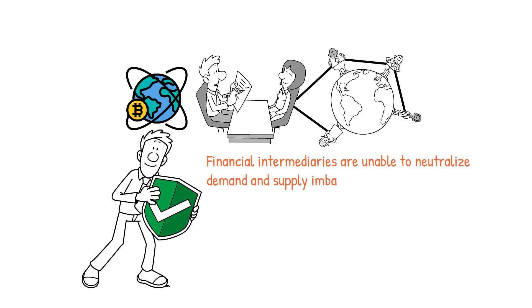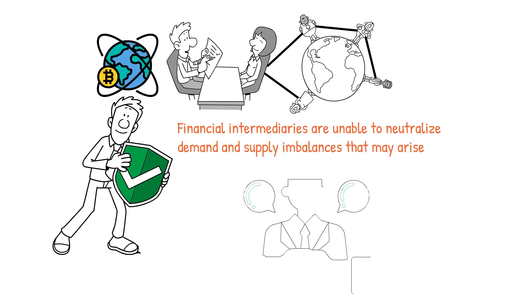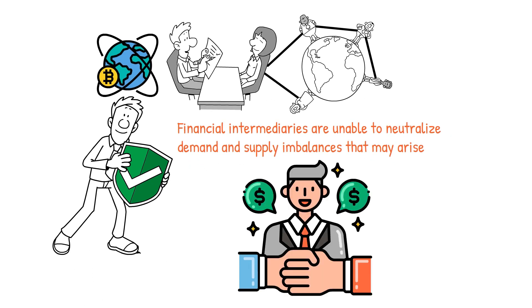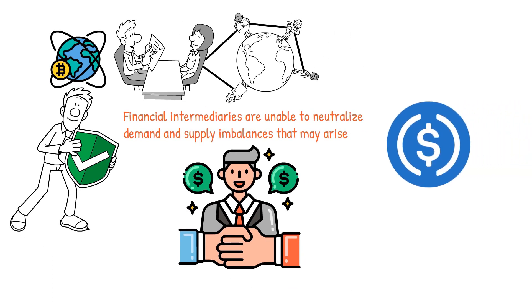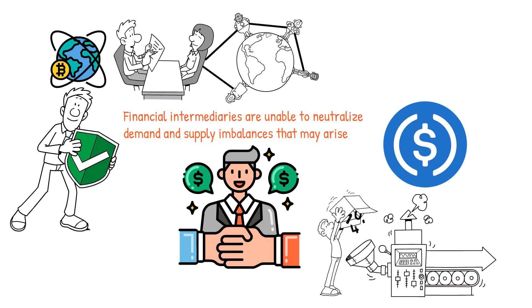Financial intermediaries are unable to neutralize demand and supply imbalances that may arise. Investors must be encouraged to spend their tokens rather than hoard them to mitigate the inflationary tendencies of cryptocurrencies. Stablecoins, as the name suggests, aim to address this issue by offering mechanisms to maintain the value of cryptocurrencies stably.